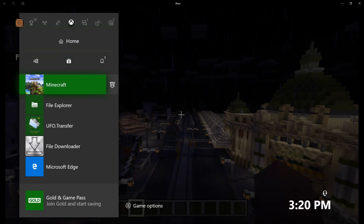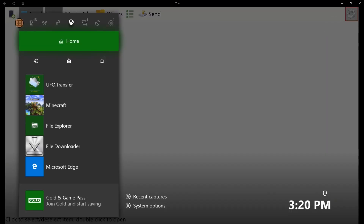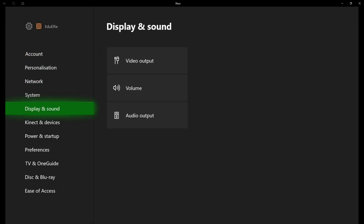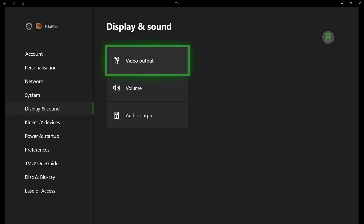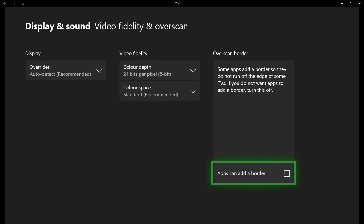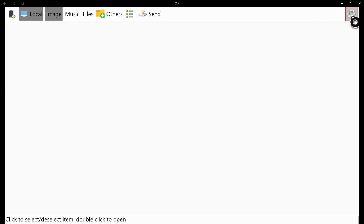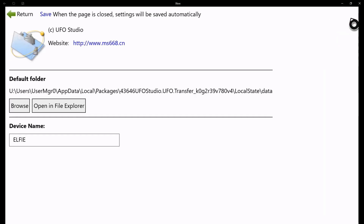The first thing you need to do is make sure you've got UFO Transfer. If you haven't got it already, pause the video and go download it. When you launch that there should be a little cog in the top corner. If it's not there, go to your settings, head into display and sound, video output, then video fidelity and overscan, and on the overscan border there, untick that. It's probably ticked — untick it, then head back out, go back into UFO Transfer and that little cog will be there.